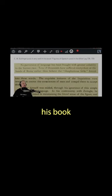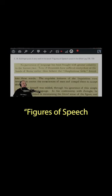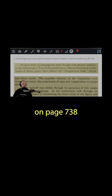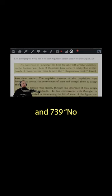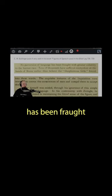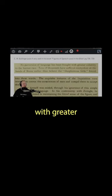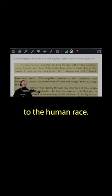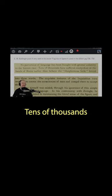E.W. Bollinger, in his book Figures of Speech used in the Bible, on page 738 and 739, states: No perversion of language has been fraught with greater calamity to the human race.